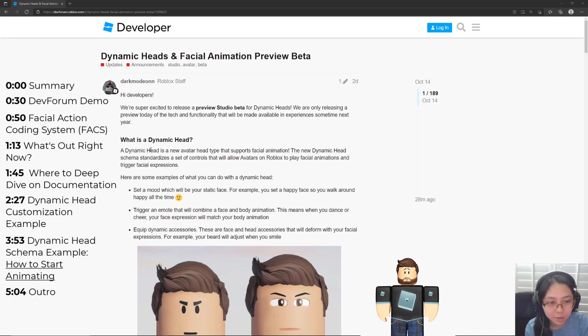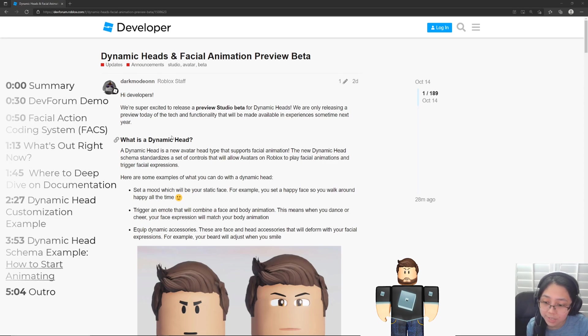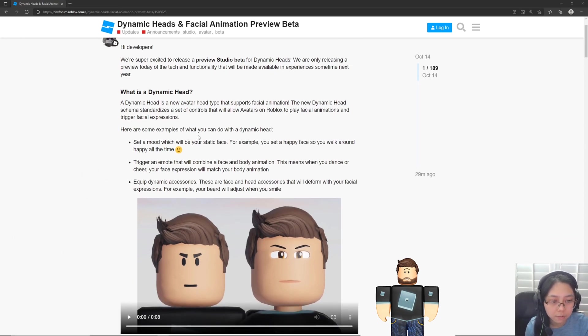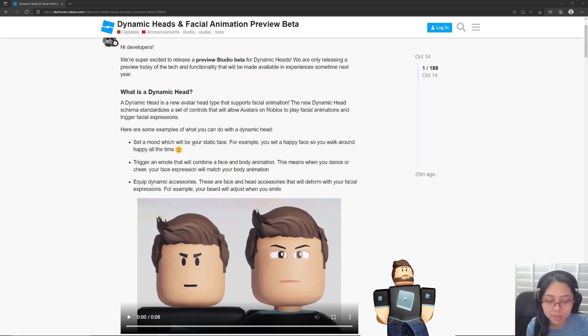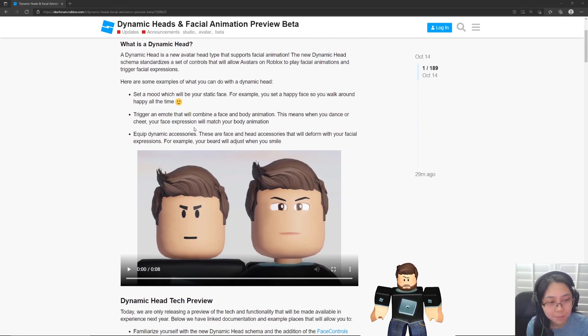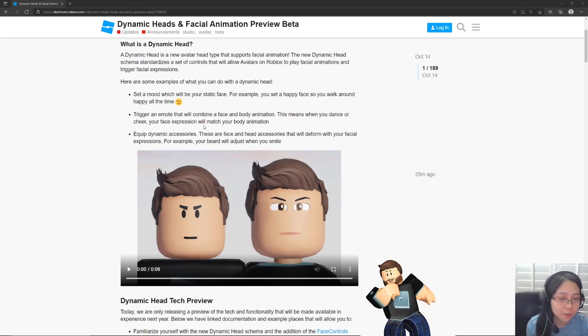So what is a dynamic head? Well, it's an avatar head type and they support facial animations. So we'll be able to set a mood which is a static face, trigger emotes which have a face and body animation, and we can equip dynamic accessories which I think look pretty slick because they actually look like they're part of the face itself.